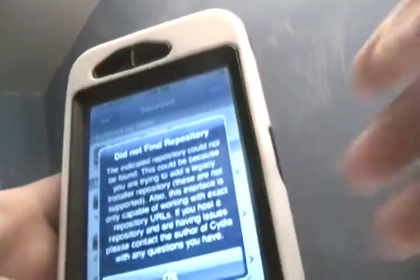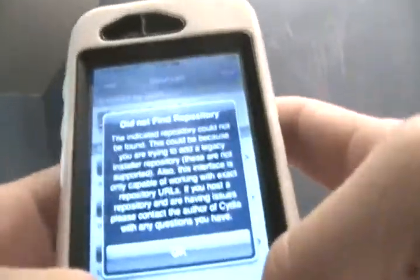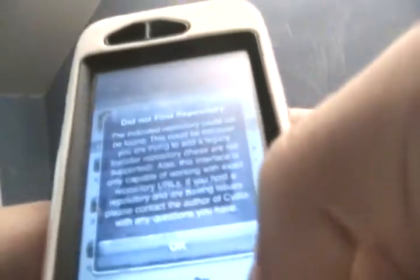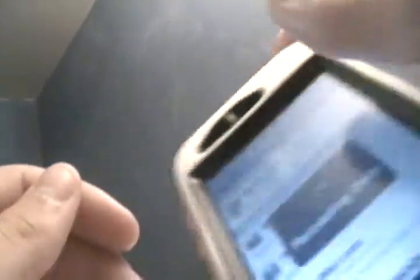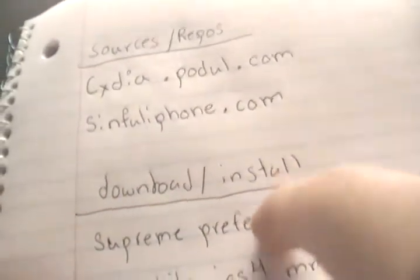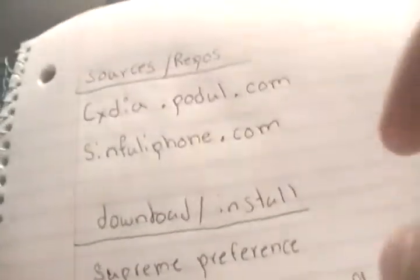So you're getting an error, so I can't really show you that app, but I can walk you through it. You're going to download Supreme Preferences - I'll have it in the description. Once you download that, you'll have your Cellular Data Network option.